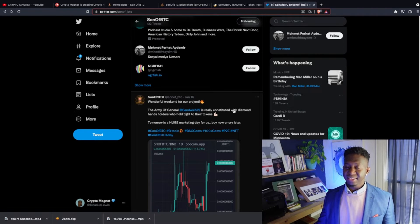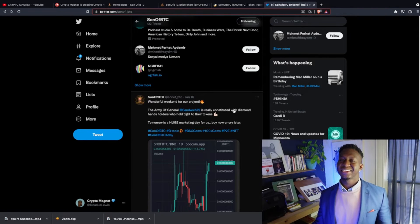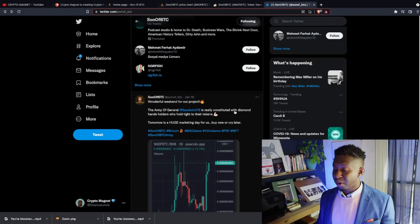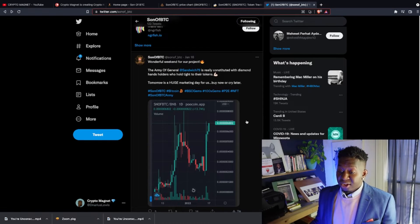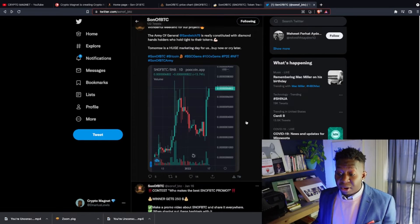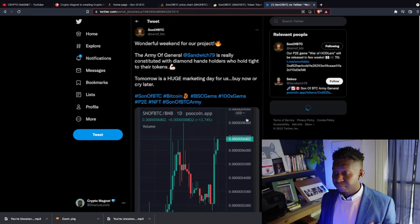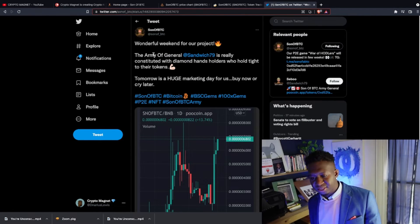They have a lot of bullish momentum coming out of it. And if you are a part of the Son of BTC ecosystem, comment below, hit that like and subscribe button. Love to meet other people a part of this fam because I'm enjoying where this cryptocurrency can go.